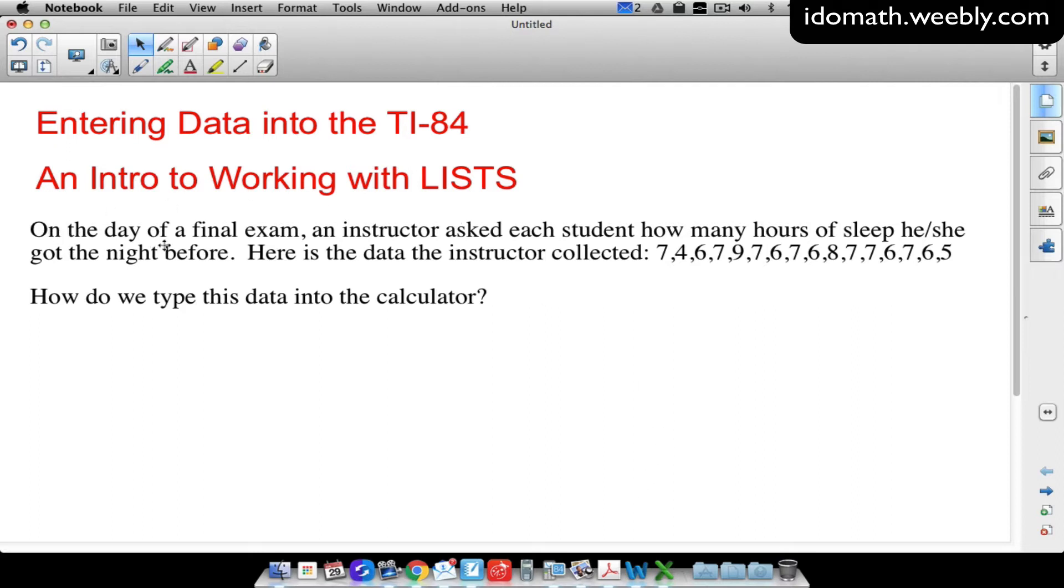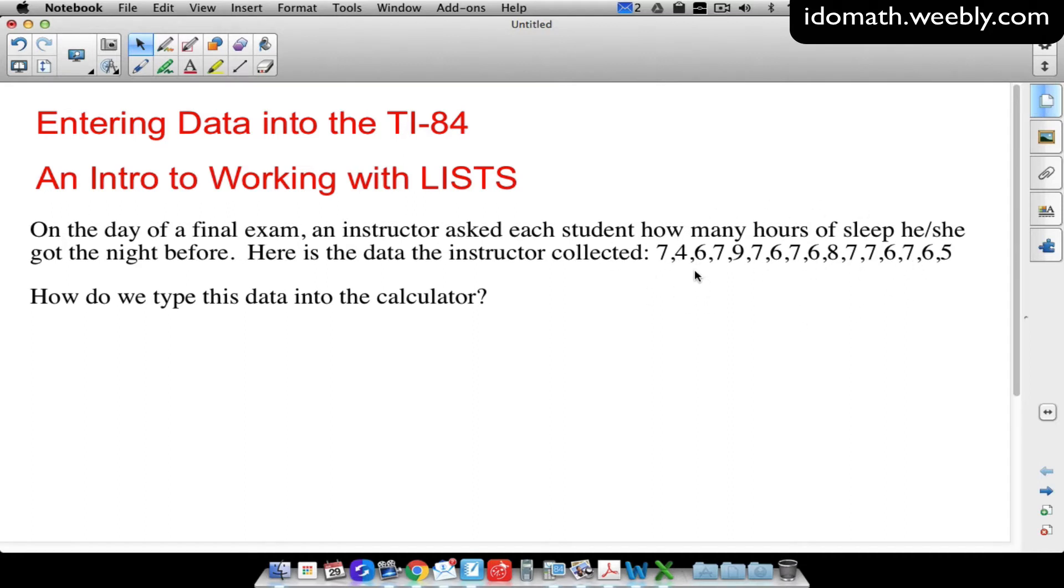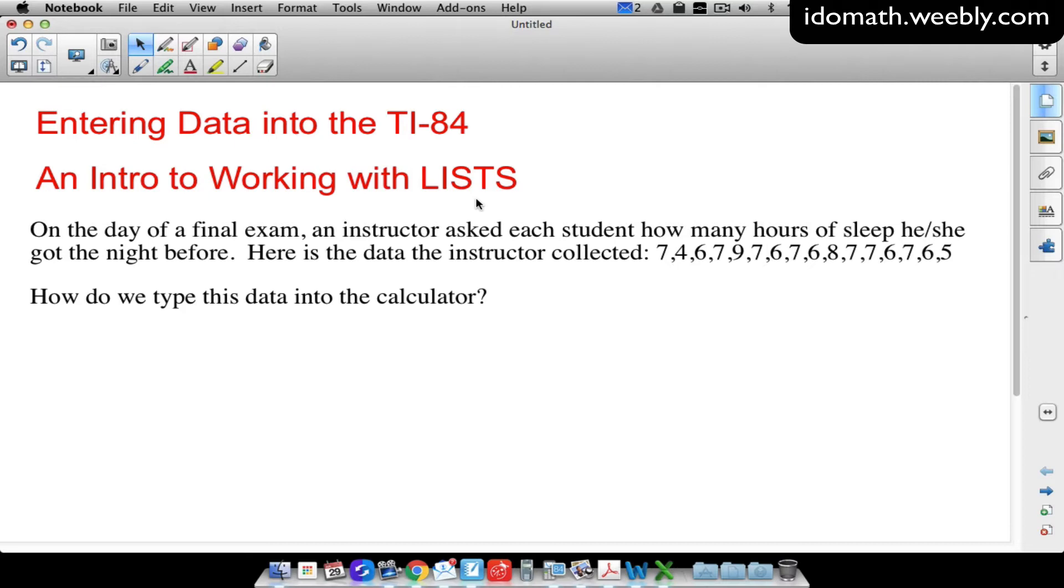So here's what we have. On the day of a final exam an instructor asked each student how many hours of sleep he or she got the night before. Here's the data that the instructor collected. So these are the hours of sleep that this group of students got the night before their final exam. So all I want to show you here is how do we type this data into the calculator and how can we manipulate our list and how can we work with our list. How do we clear a list. We got to be careful about deleting lists and things like that. That's all I'm going to show you in this video.